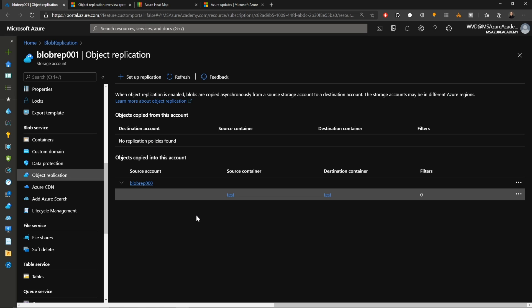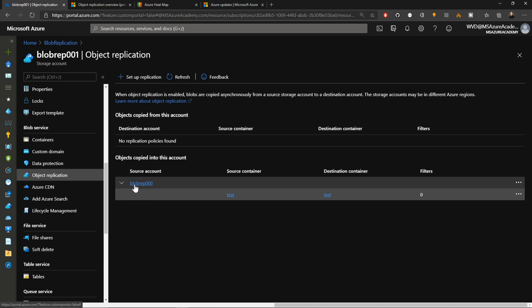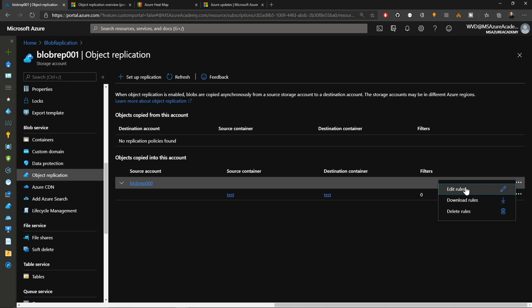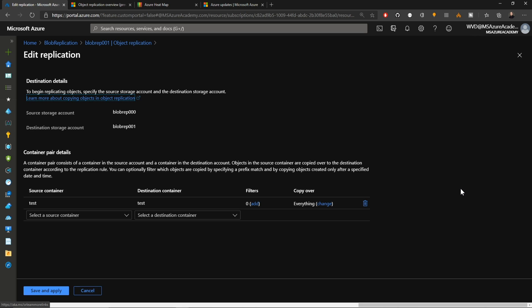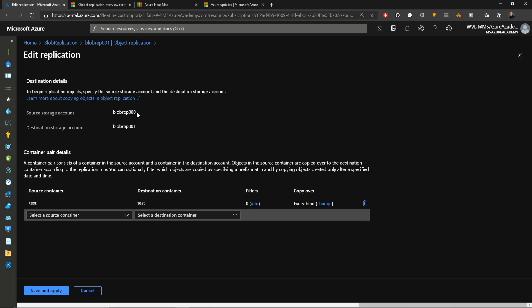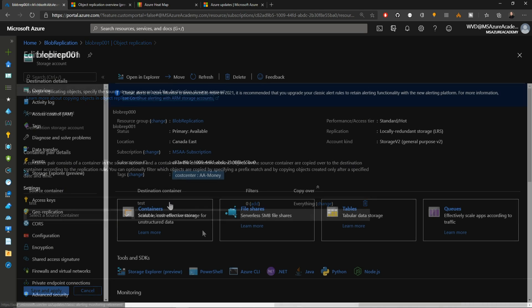You can see I've already got an object replication rule here, replicating from blob rep 000 over to this account, which is 001. I can click over here on the three dots to edit the rule. Starting at the top, you can see we've got our source storage account, which is 000. Destination is 001. And then the particular rule for the container, my source and destination were both called test, but they didn't have to be. They could have been called anything and I'm not using any filters.